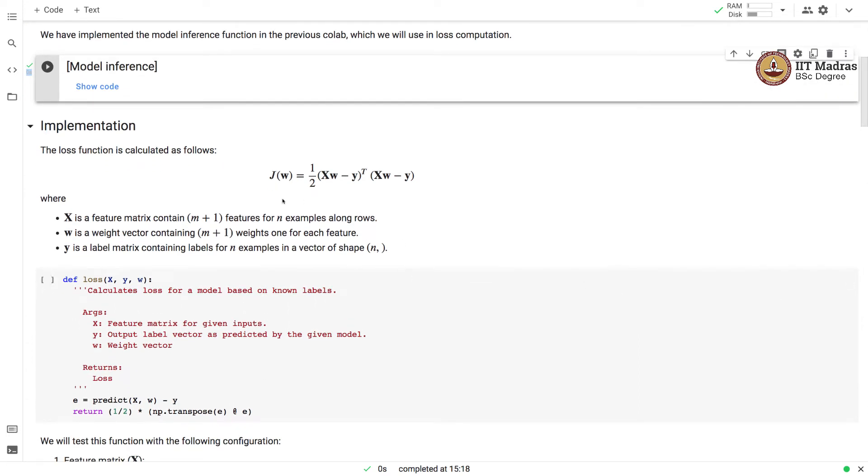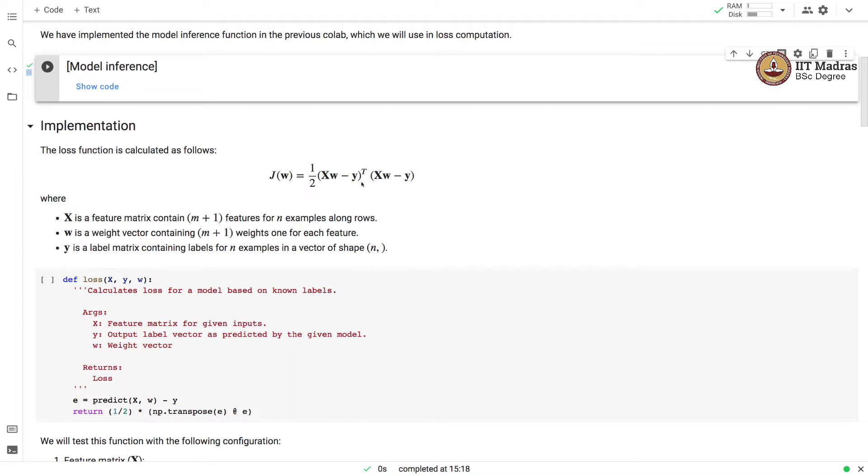The loss function j(w) is calculated as half times the square of difference between the predicted label vector and the actual label vector. All of you know that x is a feature matrix, w is a weight vector and y is a label vector.